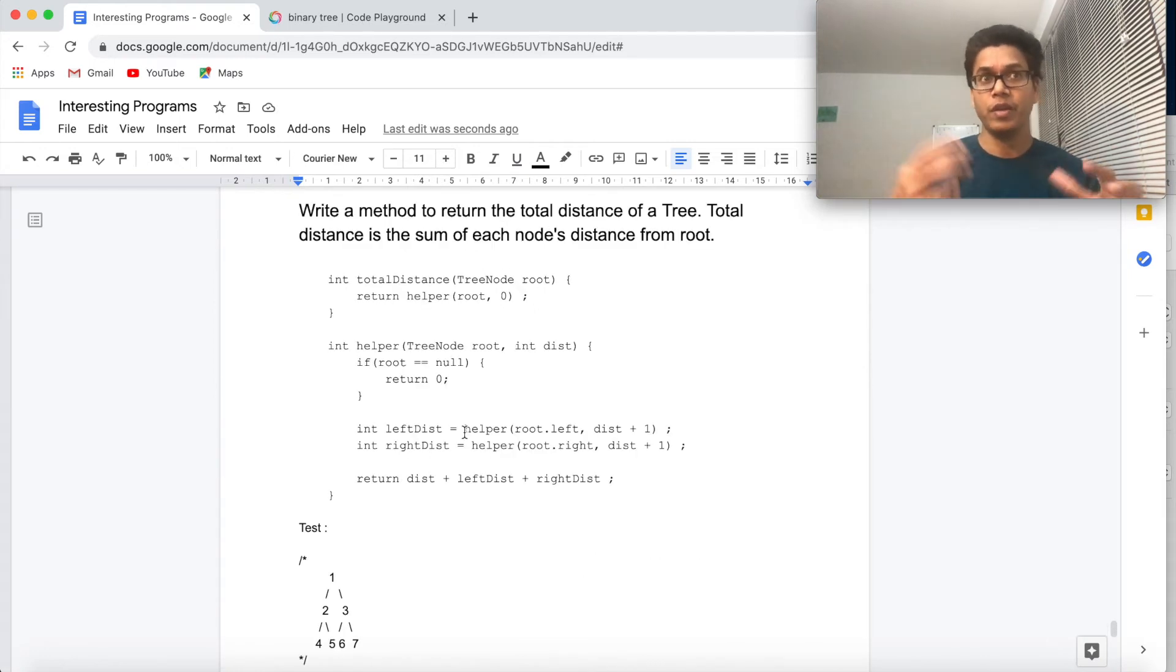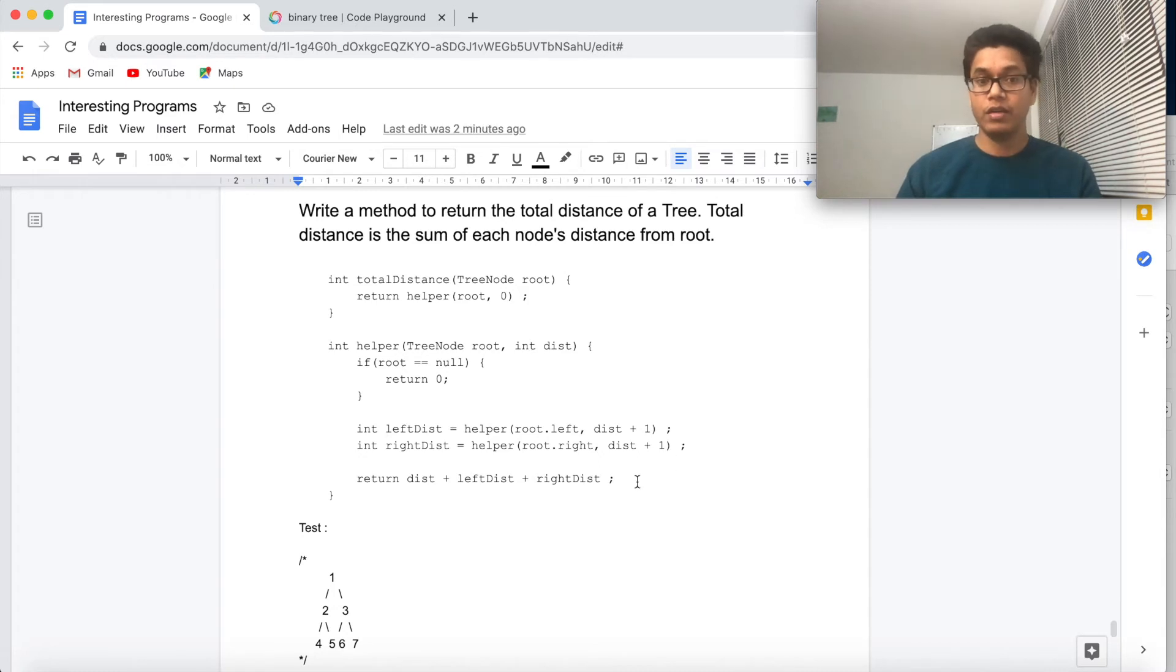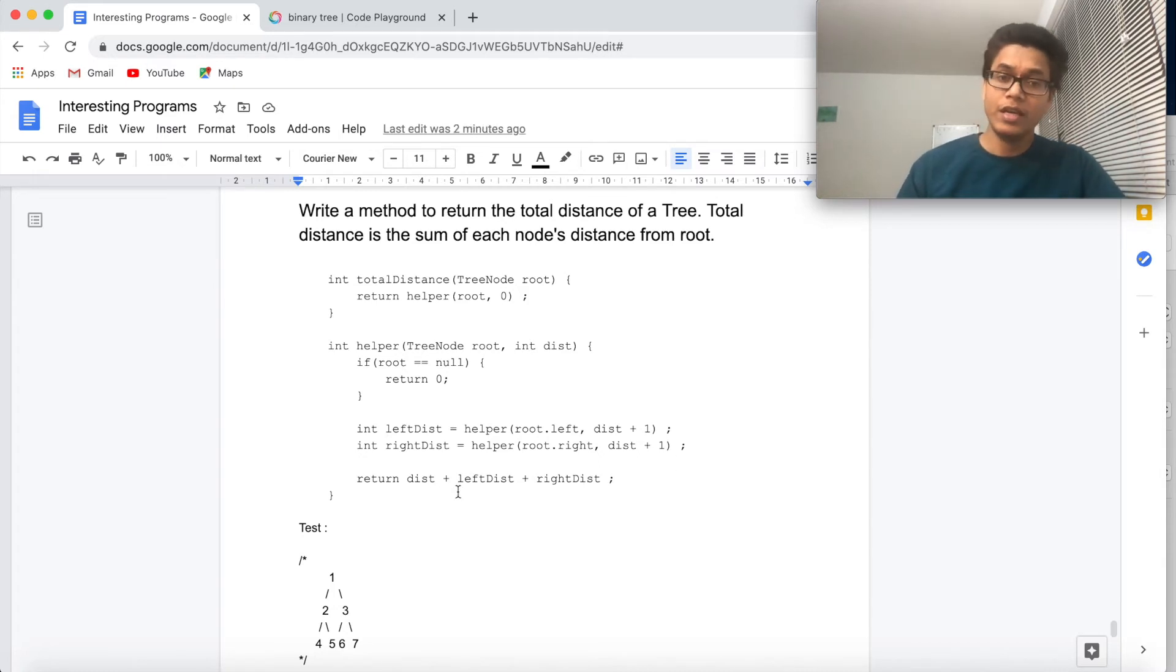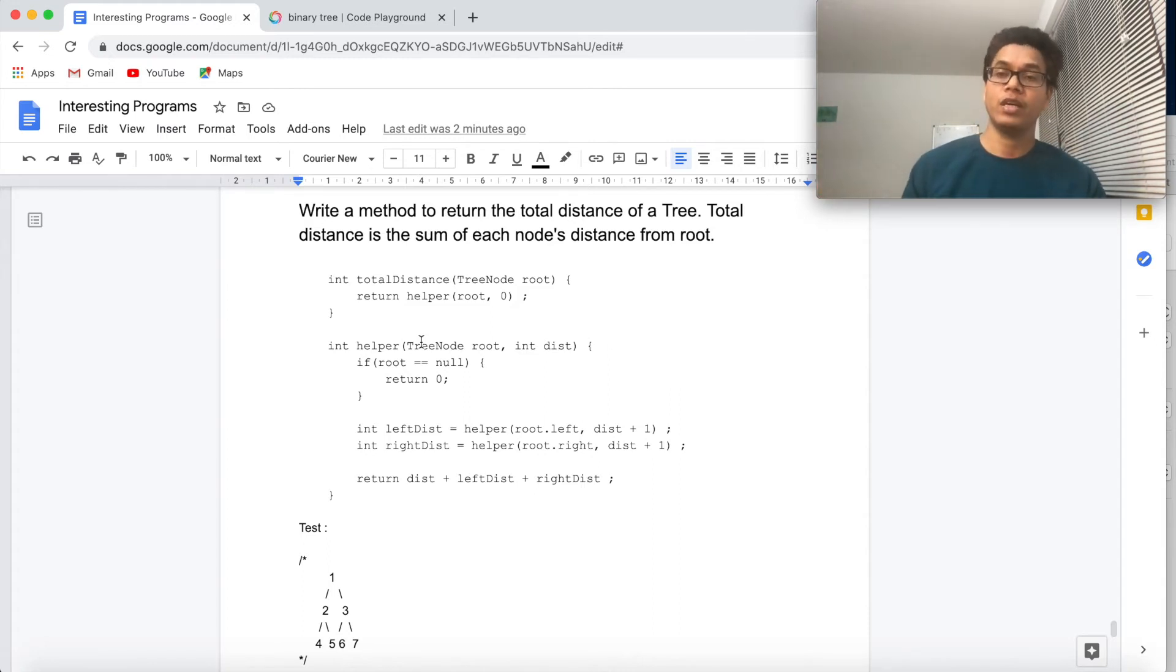So total distance of the tree will be 10 here. If you are able to think about the pre-order approach and passing these values to a helper method and calculating the distance, then this is the solution that you might want to write. But let's say if you are not able to come up with a DFS approach for this particular solution, then BFS is the ultimate.